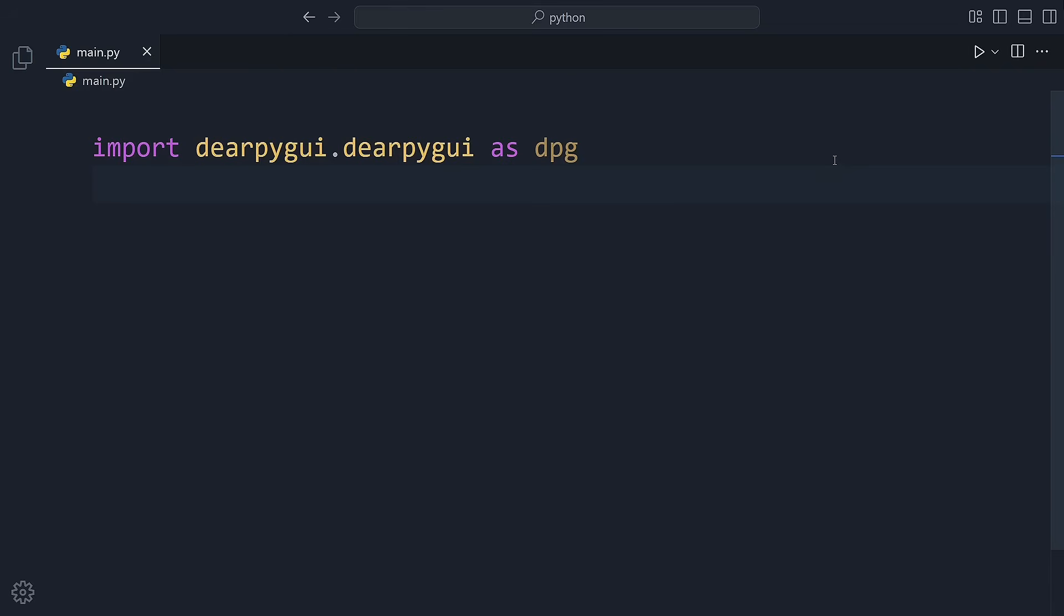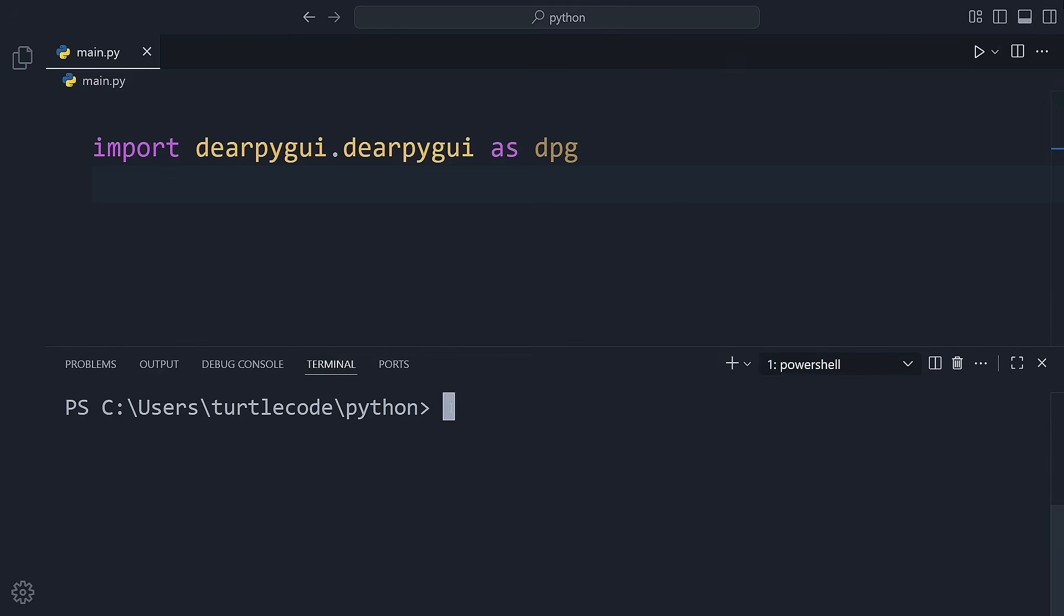First, we need to install it. Open your terminal or command prompt and run this command: pip install dearpyguy.